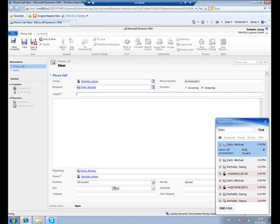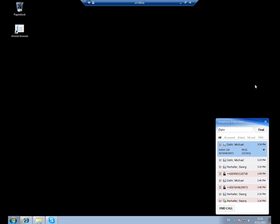As before, it will bring up a phone call activity. I will just close this one for now and go ahead with the call options provided within the MSCRM client.